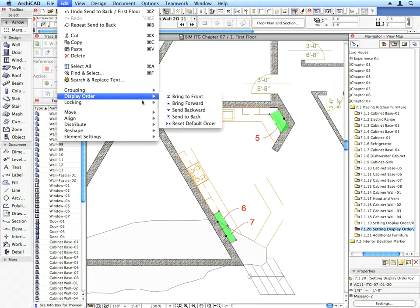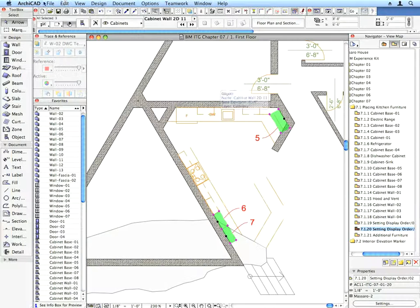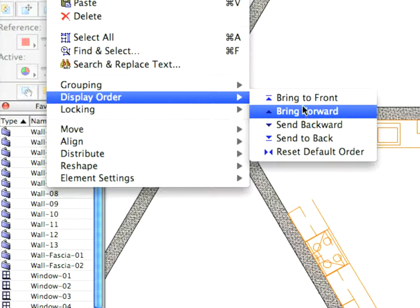Then, use the Edit, Display Order, Bring Forward menu command to bring them one step forward. This will show them above the Cabinet Bases, but still below Walls and Rocks.